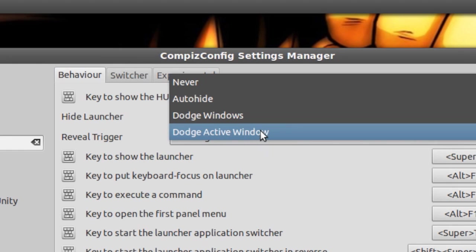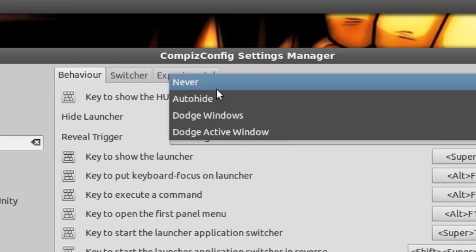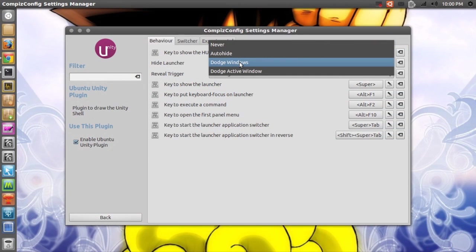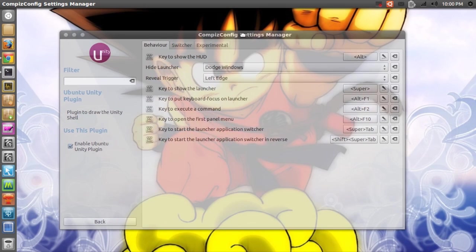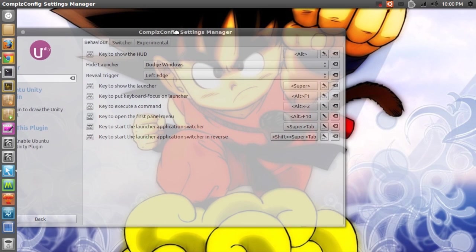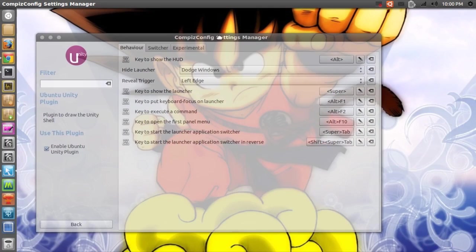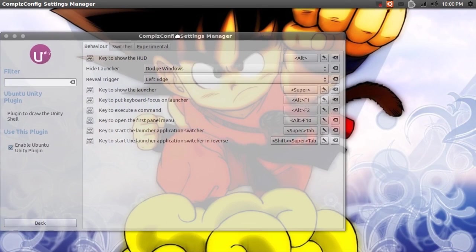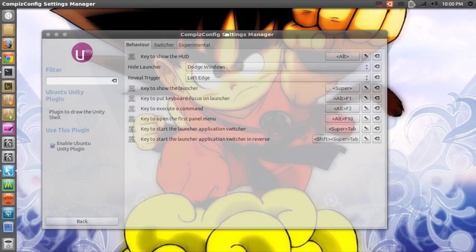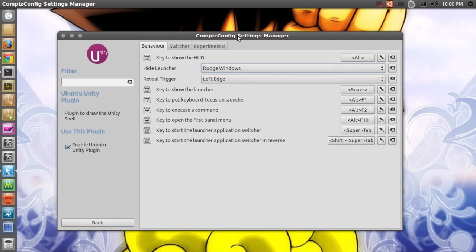Whereas before you only had Auto Hide and Never. So if you try out Dodge Windows and I'll just drag my CCSM window - voila, the launcher disappears. I'll call that a success.